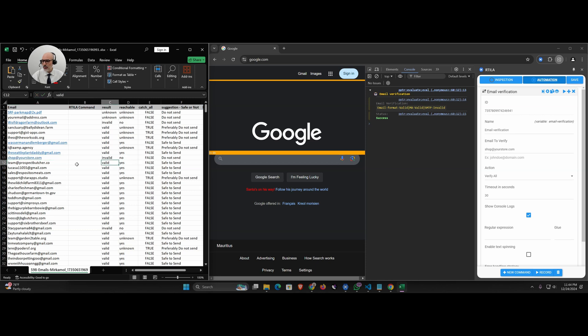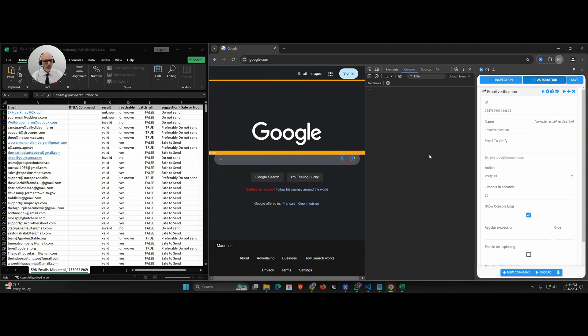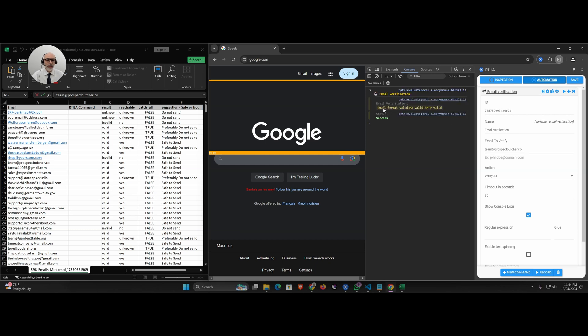Let's take another one here which is valid according to X Email Verify. We're going to see if we get the same result and that would be enough for today for this example. Team at this email, let's run it. It's valid: format valid, MX valid, SMTP valid. We have 100% correspondence meaning that we have the same quality of verification as a paid email service.